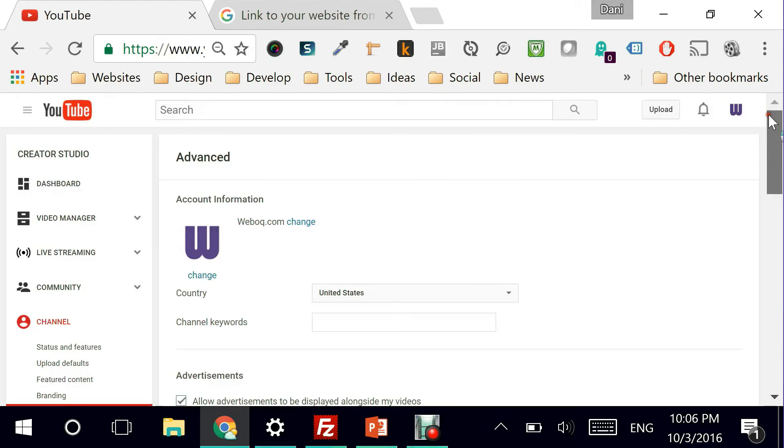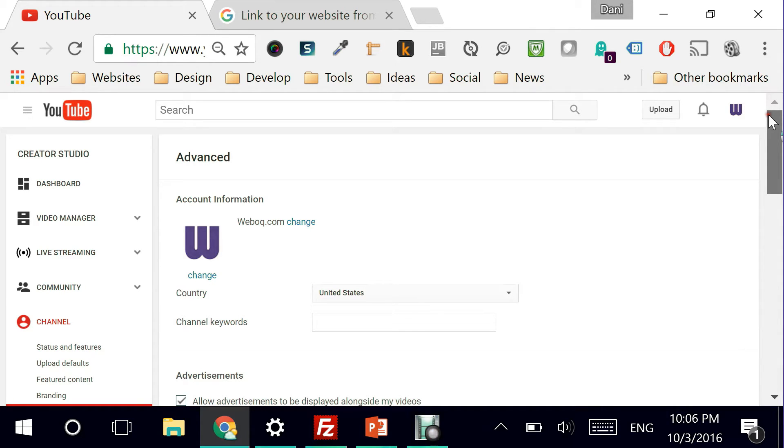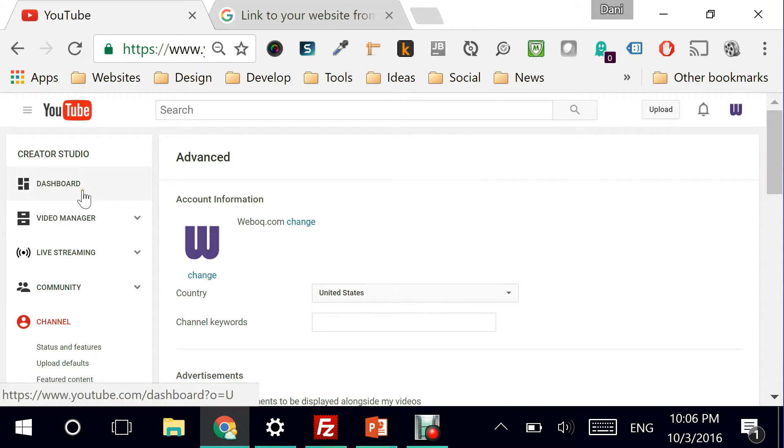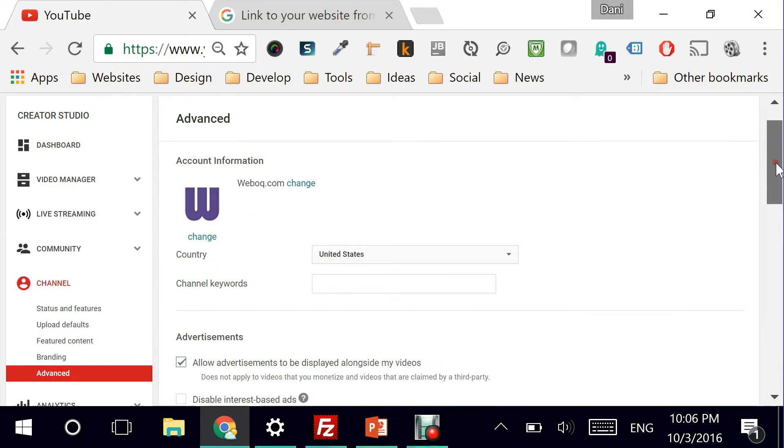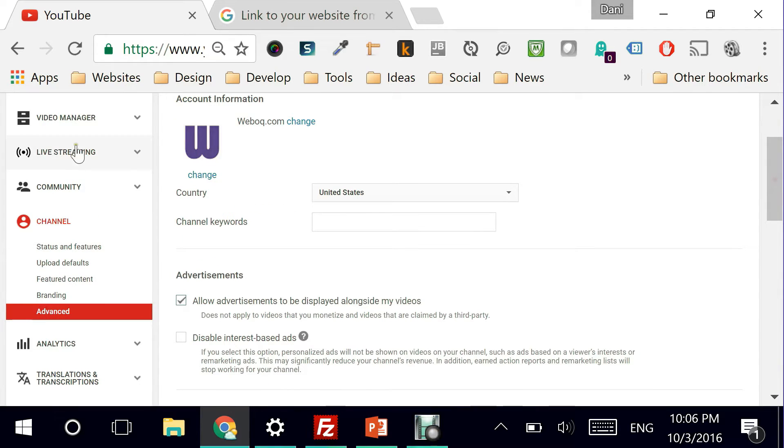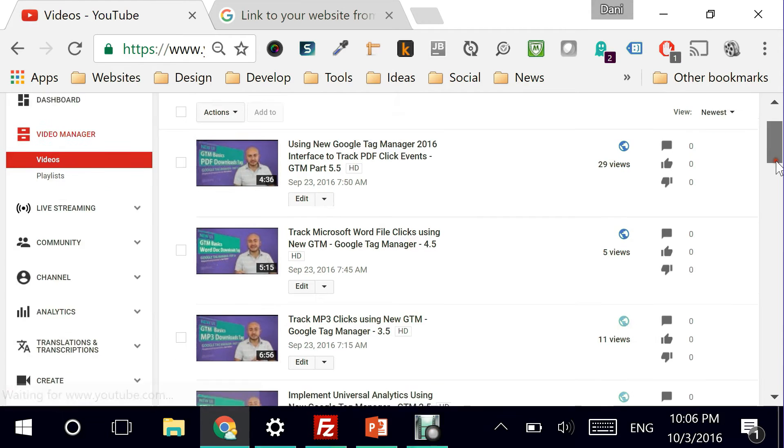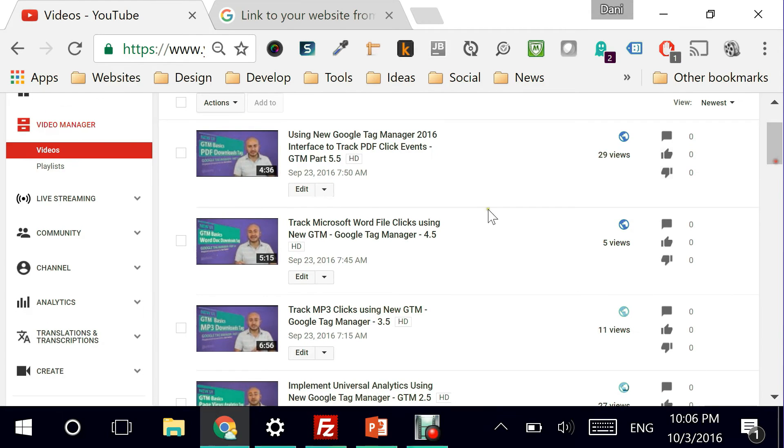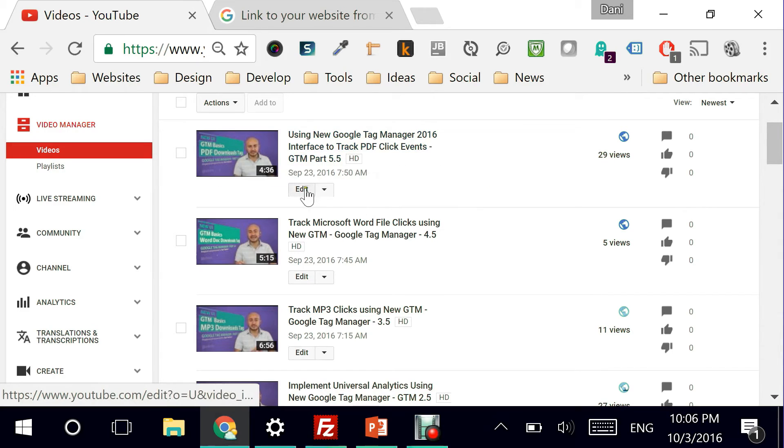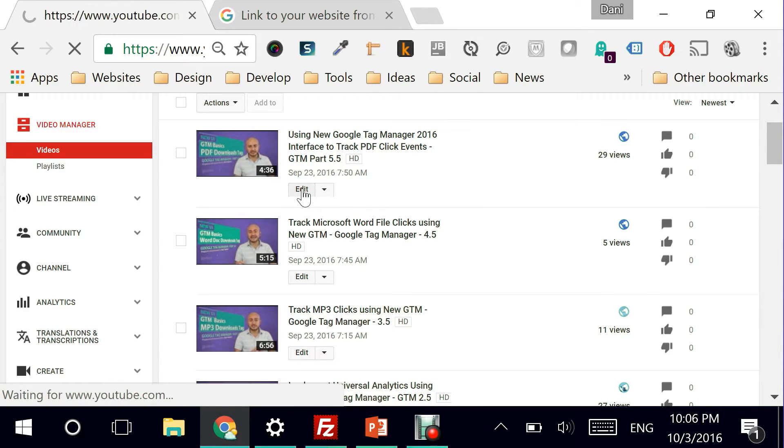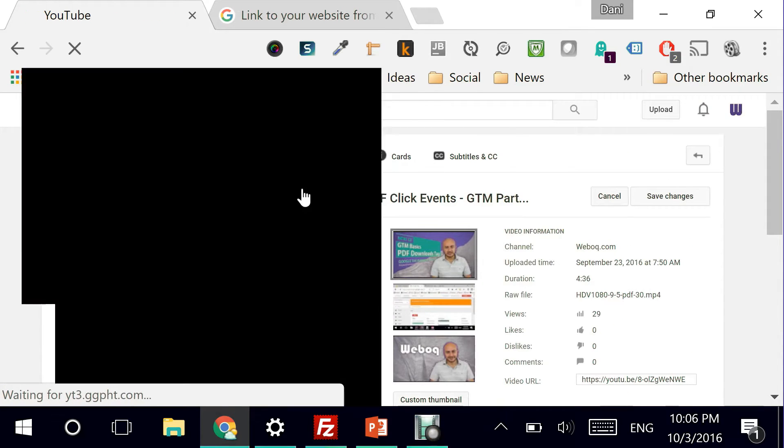So how do I actually start using it? When I have this verified, all I have to do is go to either my cards or to the other part which is annotations. So I can do that by going to video manager. Let's say I'm picking up this video. I'm going to edit it.